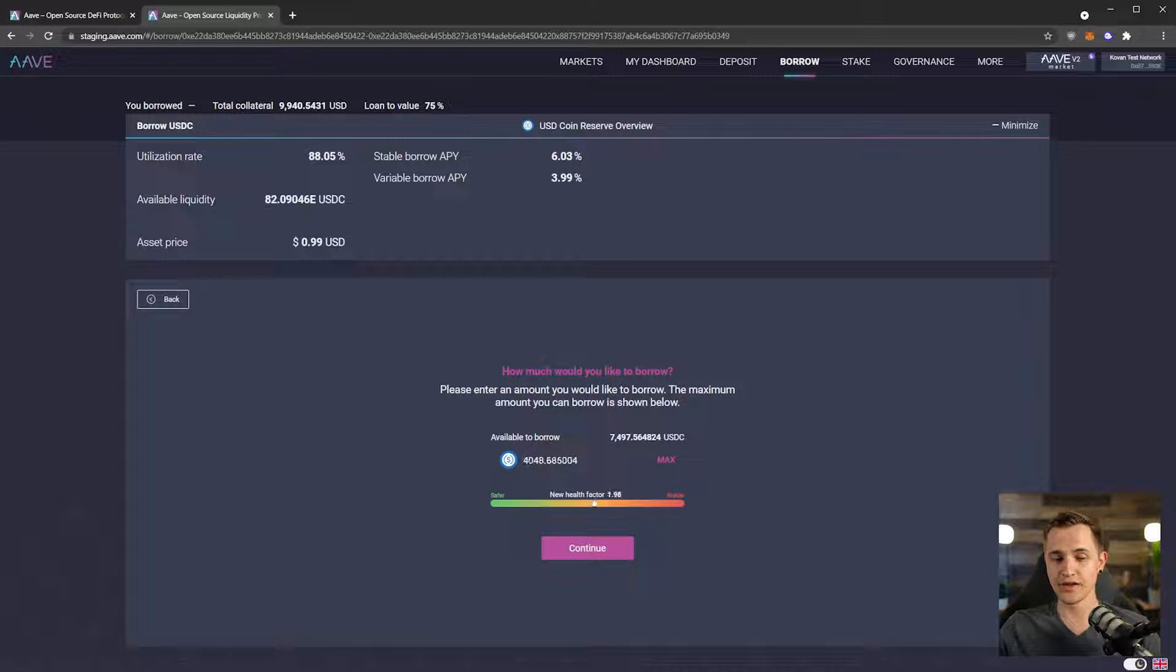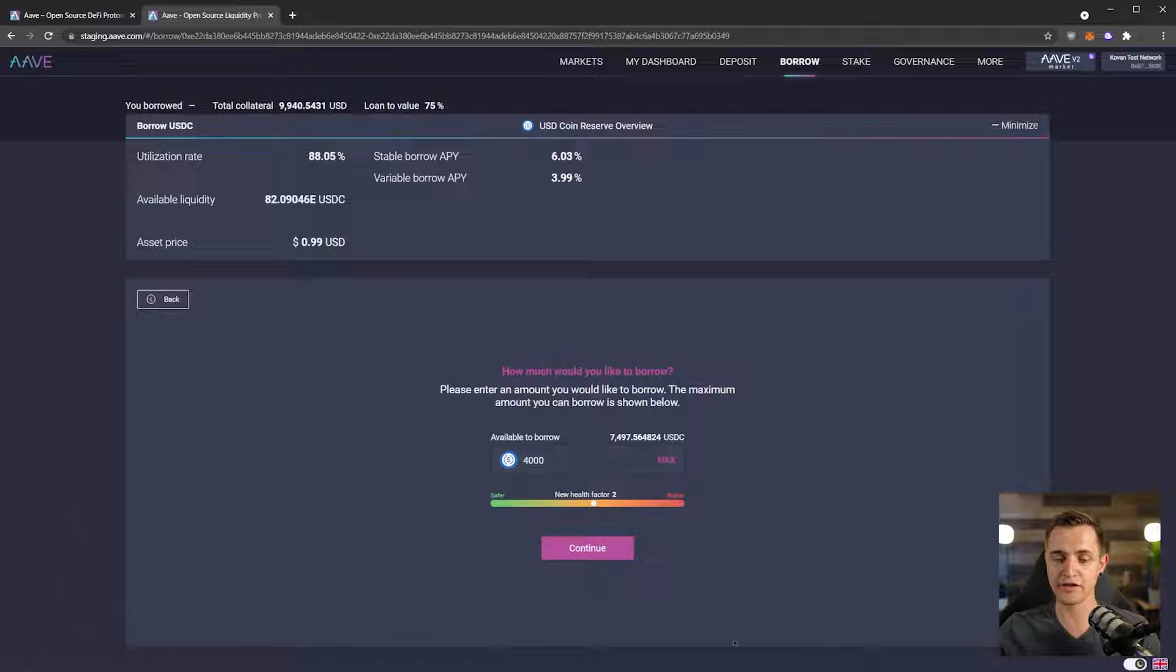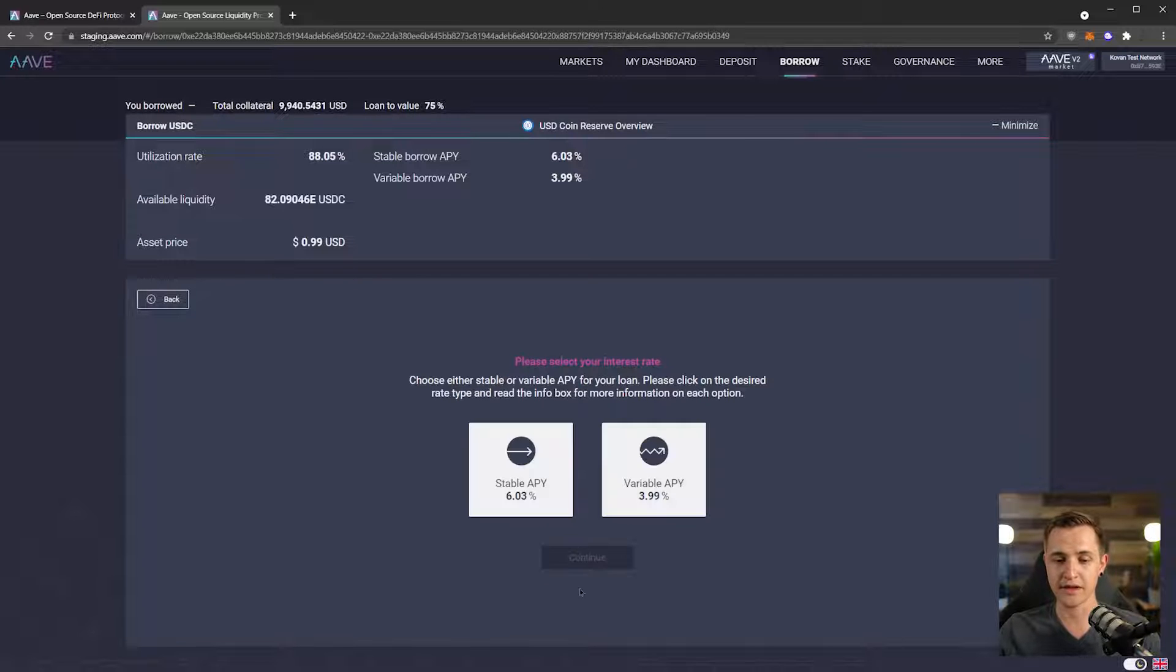Let's do 4,000. There we go, health factor of two exactly. Continue.